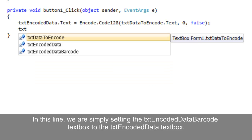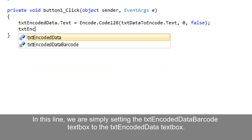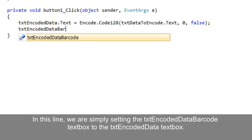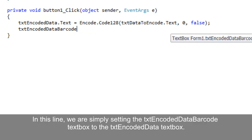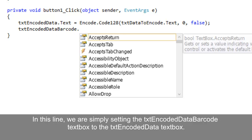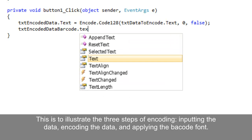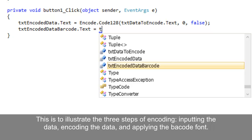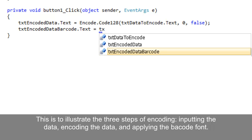In this line, we are simply setting the encoded data barcode text box to the encoded data text box. This is to illustrate the three steps of encoding: inputting the data, encoding the data, and applying the barcode font.